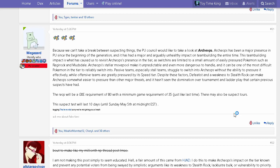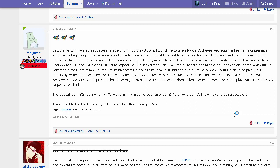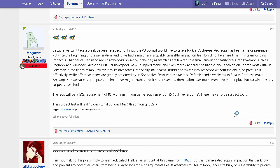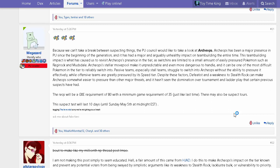Welcome back to a brand new video guys, my name is Tim the Toytown King. PU is back again with another suspect test, and it's been a day since Archeops has been on the suspect test ladder. The suspect test for Archeops has finally come.